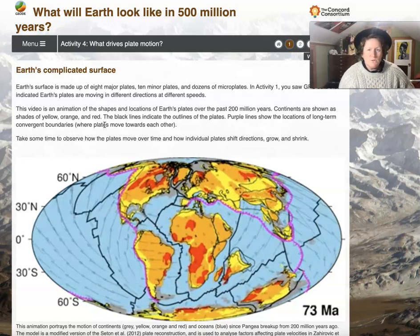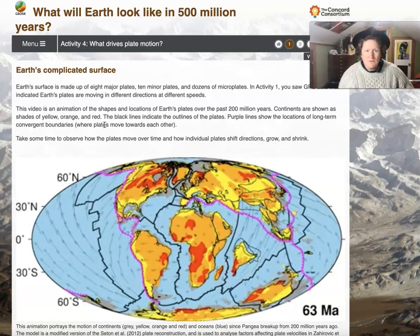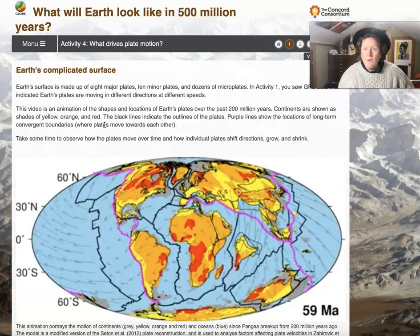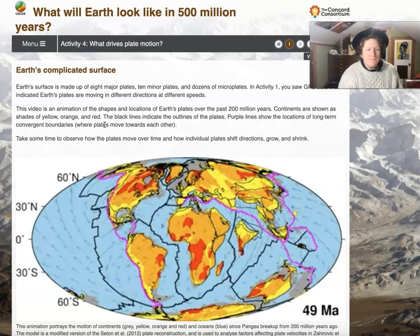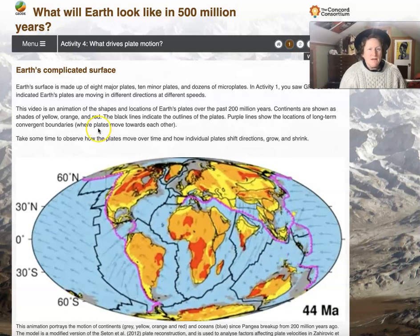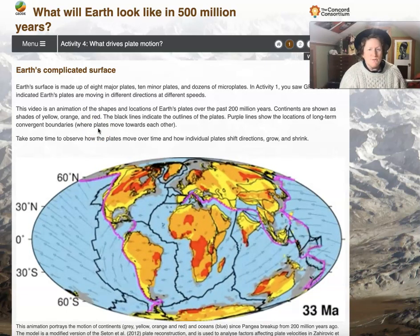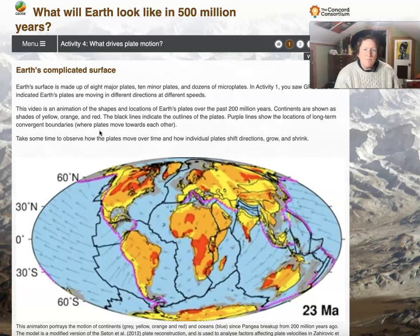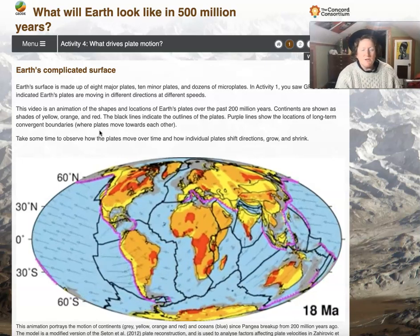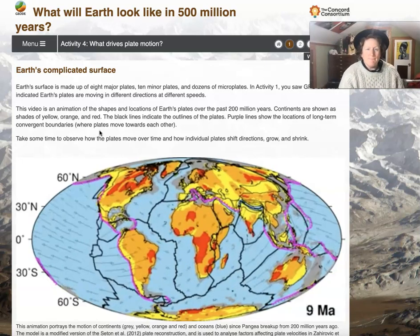Purple lines show the locations of long-term convergent boundaries where plates move towards each other. Take some time to observe how the plates move over time and how the individual plates shift directions, grow, and shrink.